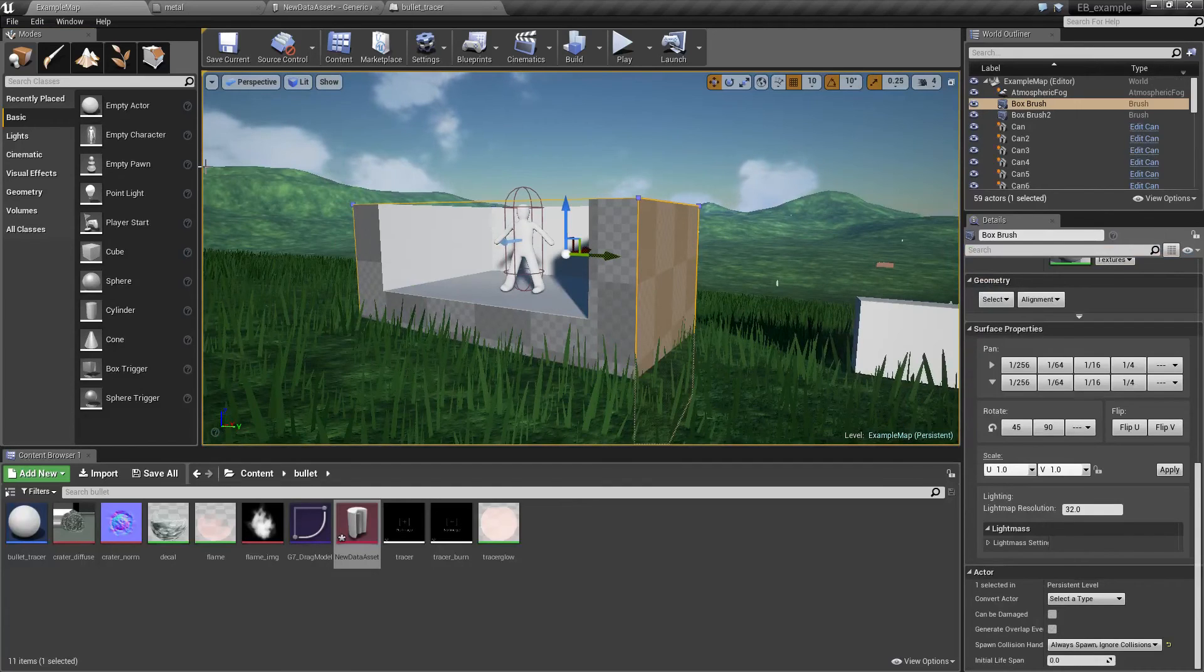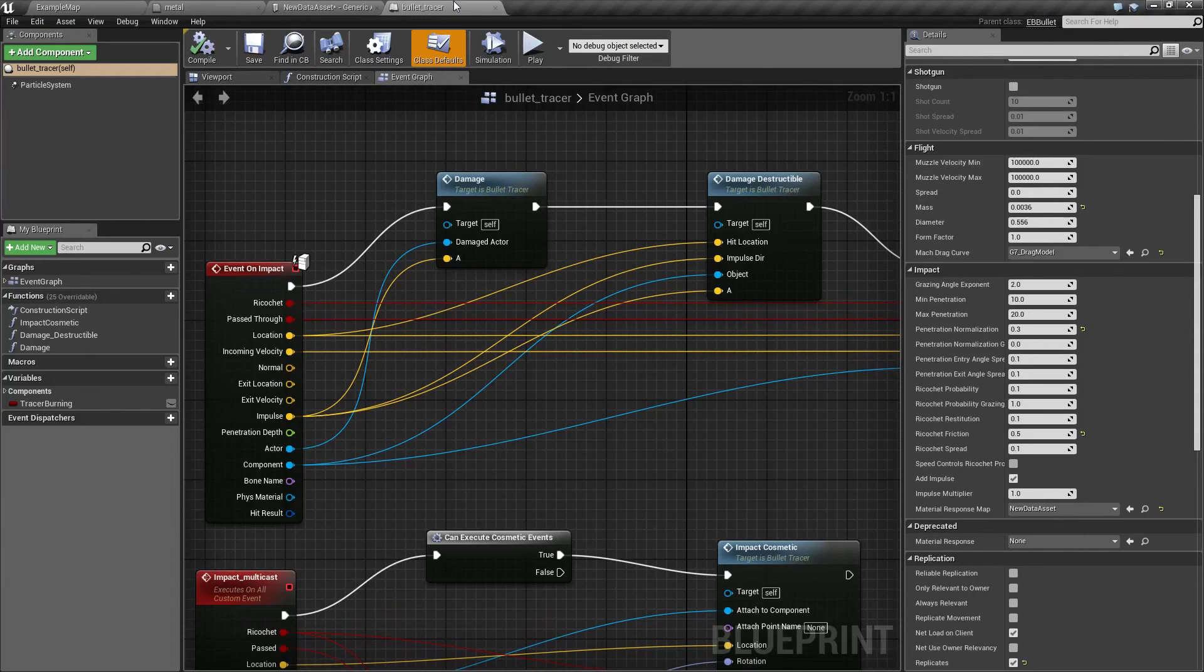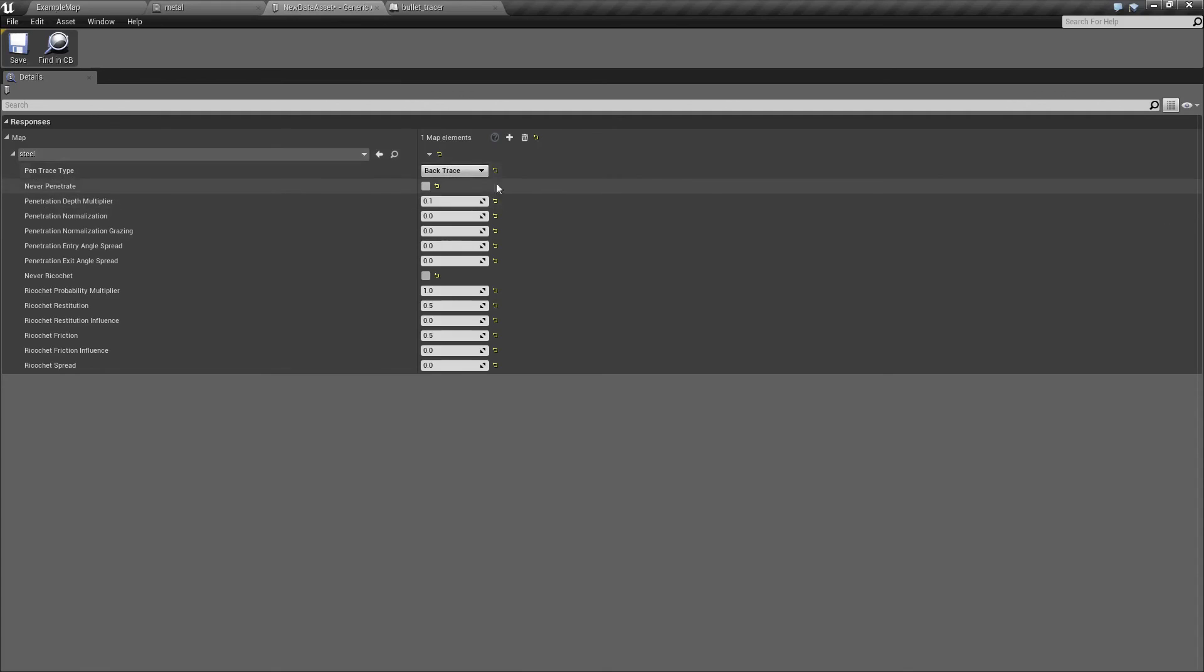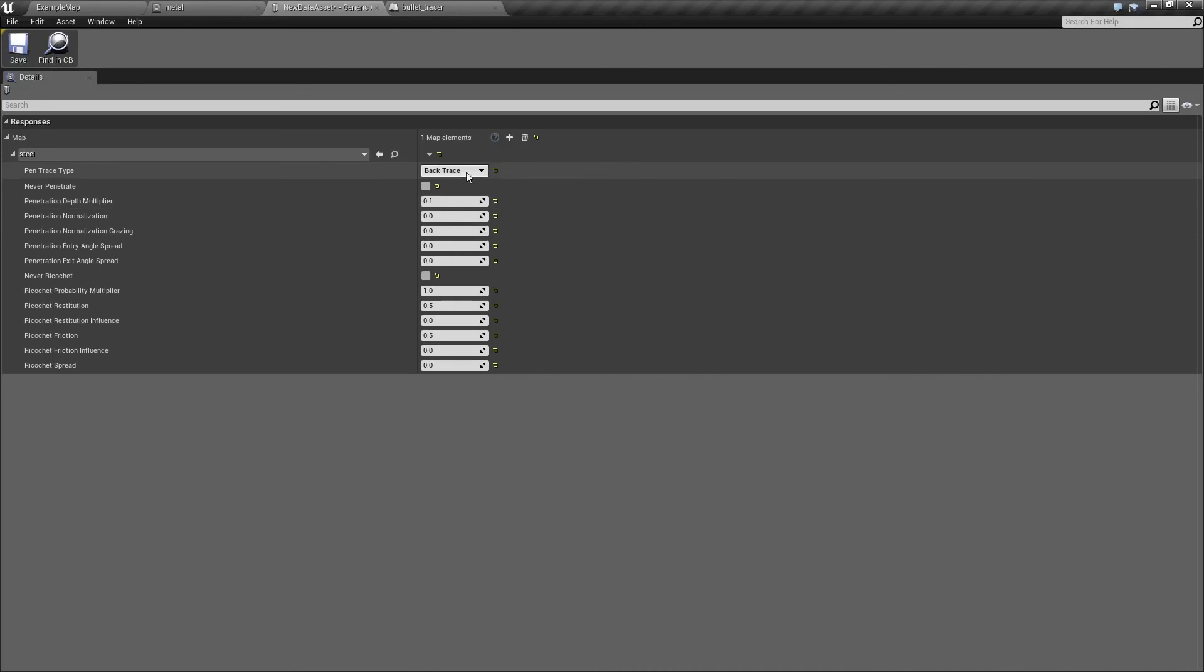Now for the most part you can simply use backtrace for everything and the only situation you really need to select things when you have two objects in close proximity closer than penetration depth. Otherwise backtrace is really the default option and simply leave it there.